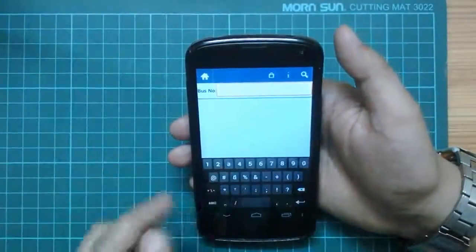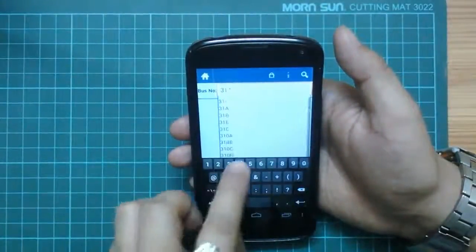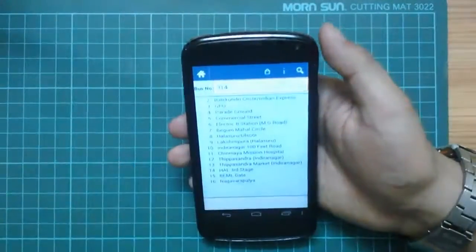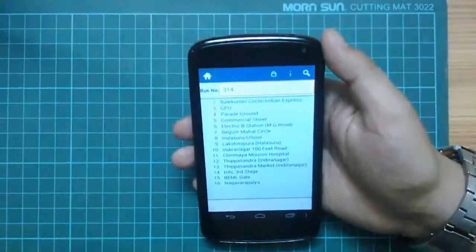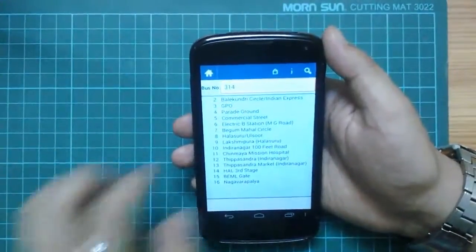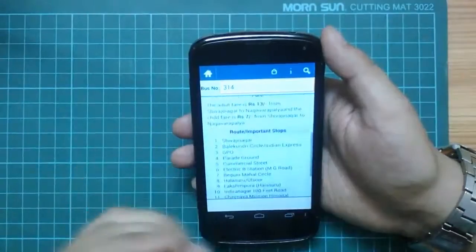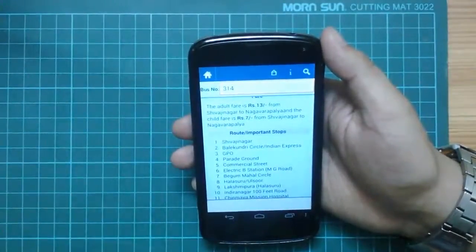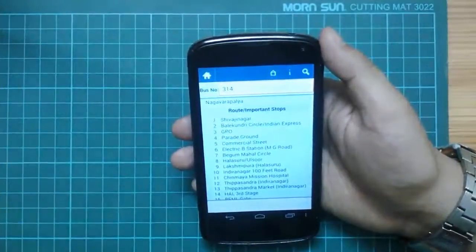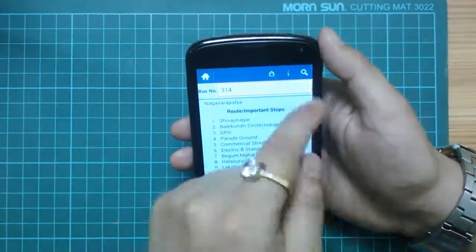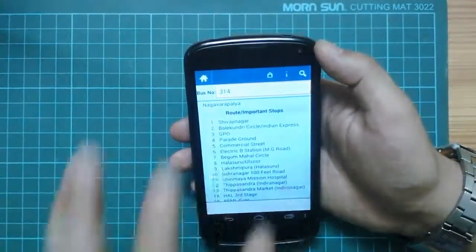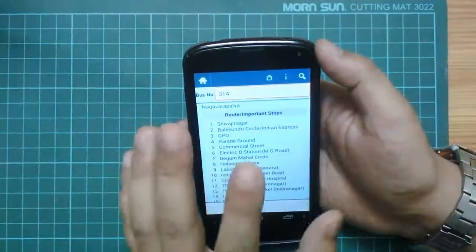One more feature this application has: suppose you want to check a particular bus and you're not sure about where it goes. Say a bus just crossed you or is about to cross you, and you just want to know whether it's going to your route. You can immediately check that with this search tool — just type a bus number, say 314, and it will immediately give you the details. So if I'm planning to go to BEML Gate and I see 314A, 314B, 314C approaching my bus stop, I can immediately search and board that bus in the right time.